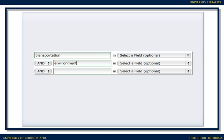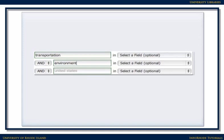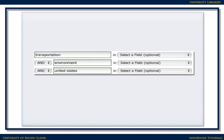If there are too many results, or the results are too general, try narrowing the search by adding an additional term or two. For example, if you're really only interested in the effects of transportation on the environment in this country, you might want to phrase your search as transportation and environment and United States.